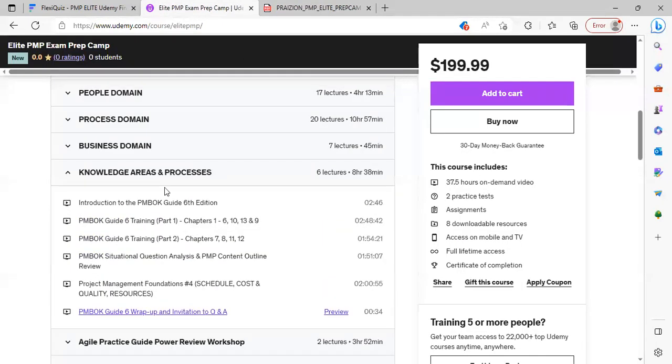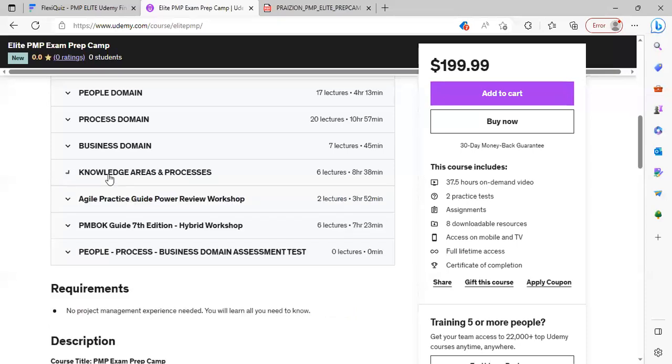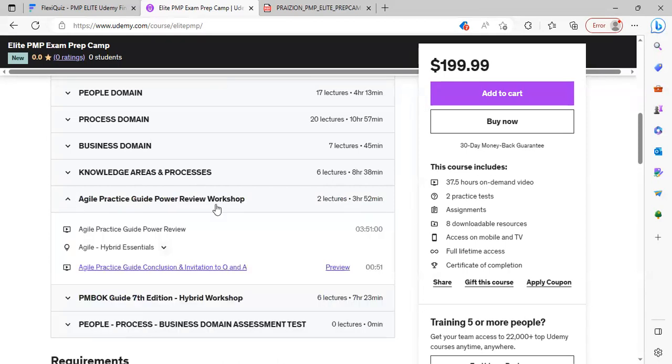In addition to the knowledge areas and process groups, the next area that we cover in detail is the Agile Practice Guide. The Agile Practice Guide Power Review Workshop is included in this. You'll be able to go through the entire Agile Practice Guide with me, following step by step.